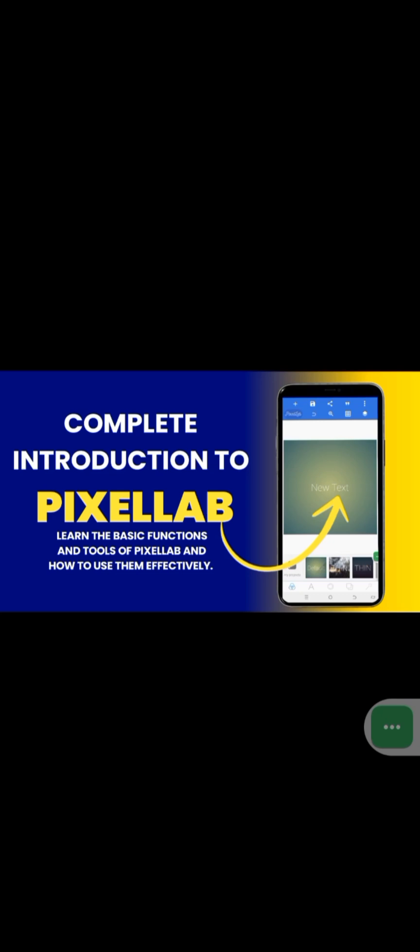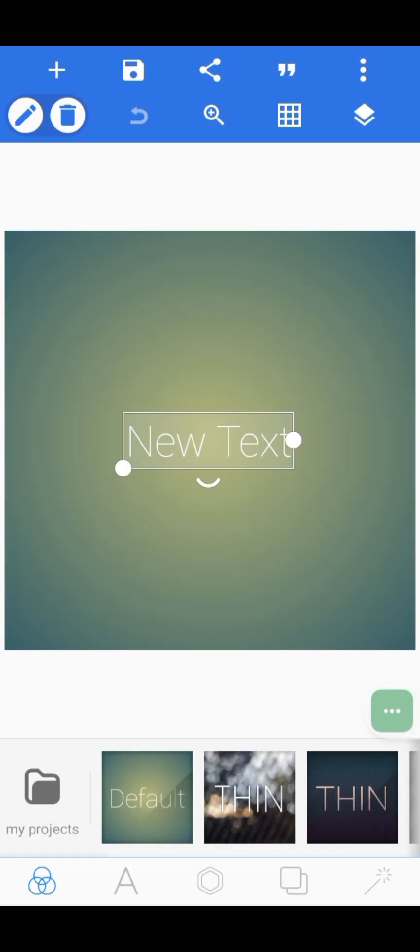Let's get started. When you open Pixel Lab, this is your Pixel Lab interface. The first thing I want to show you is the five major icons at the bottom part of your Pixel Lab.